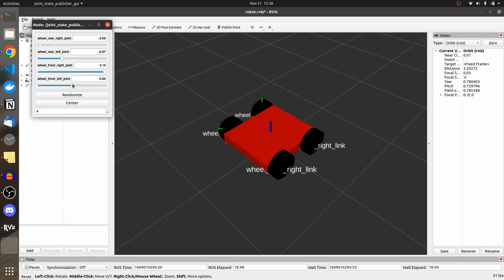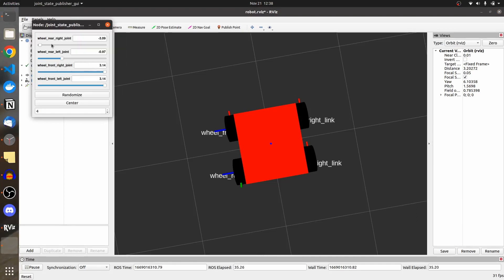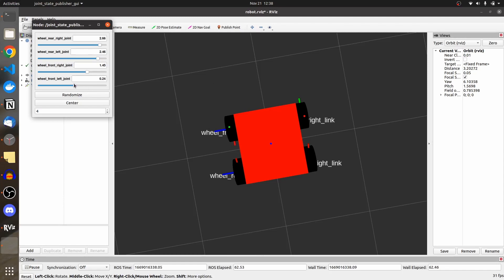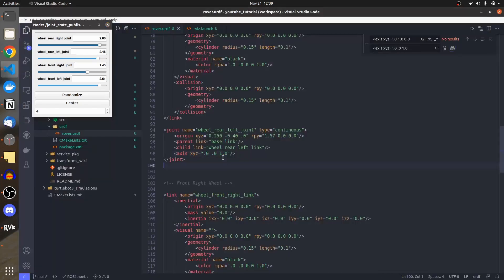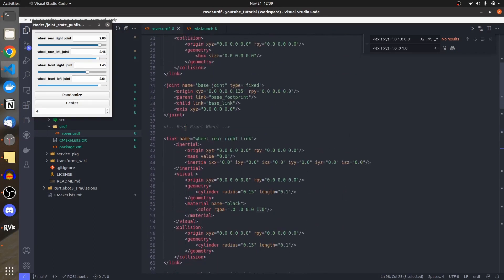Now the wheels are rotating in the proper direction — the way the robot will move forward. With the rear right wheel joint at positive values it rotates forward; the left wheel at positive values also moves forward. If one wheel rotates in the opposite direction, you can set the axis to -1. Our robot is ready and this is the script that makes it work.